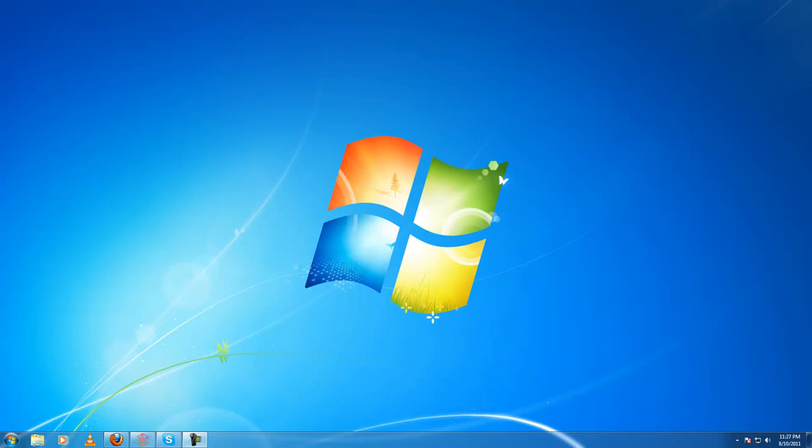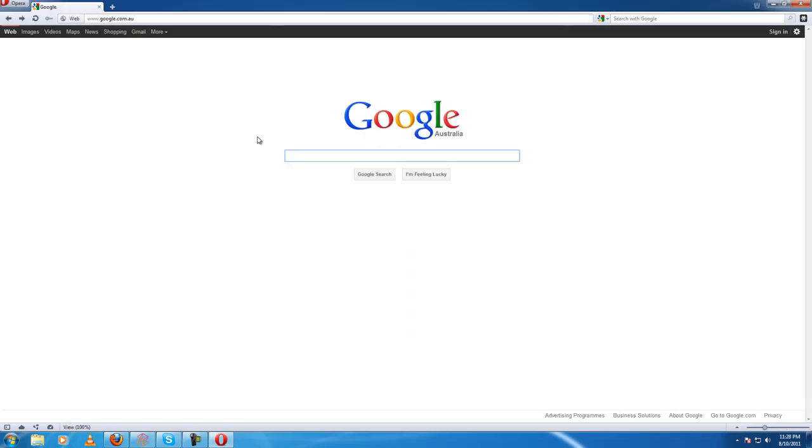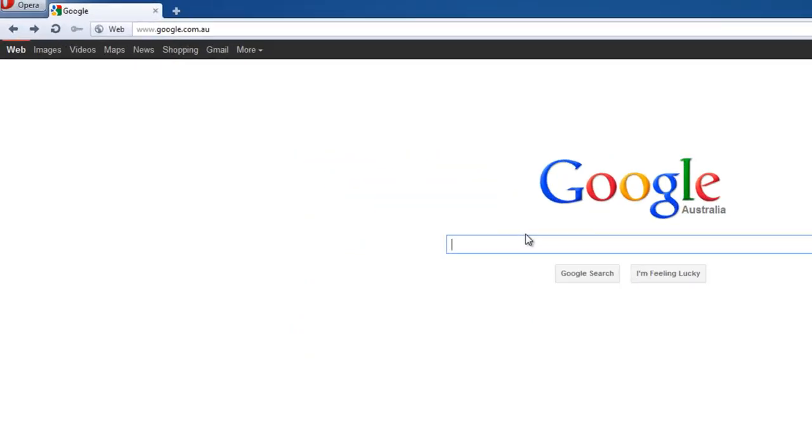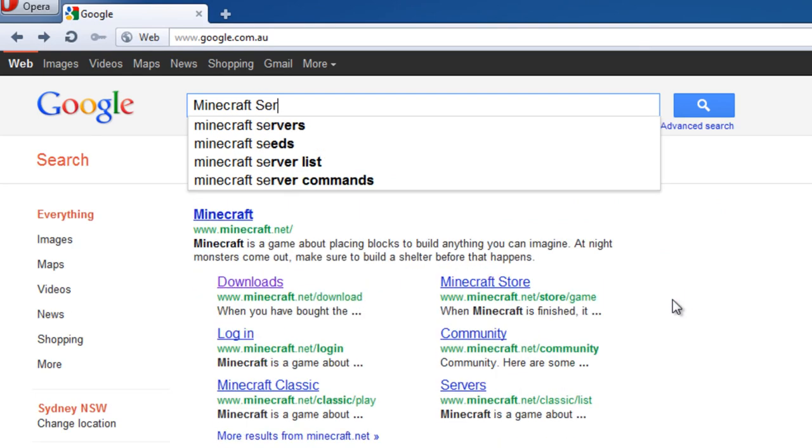Hello and welcome to another one of our Max Minecraft videos. Today I'm going to show you how to set up and run your own Minecraft server. This is typically just for a few people to play Minecraft together. Open up your favorite web browser and in Google, type Minecraft server.